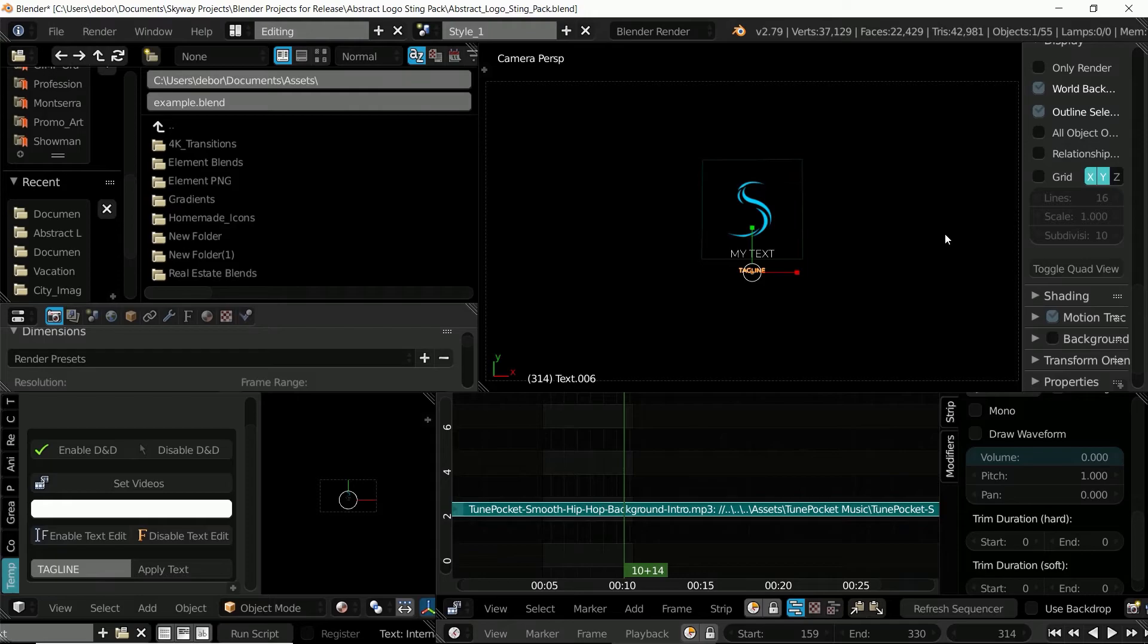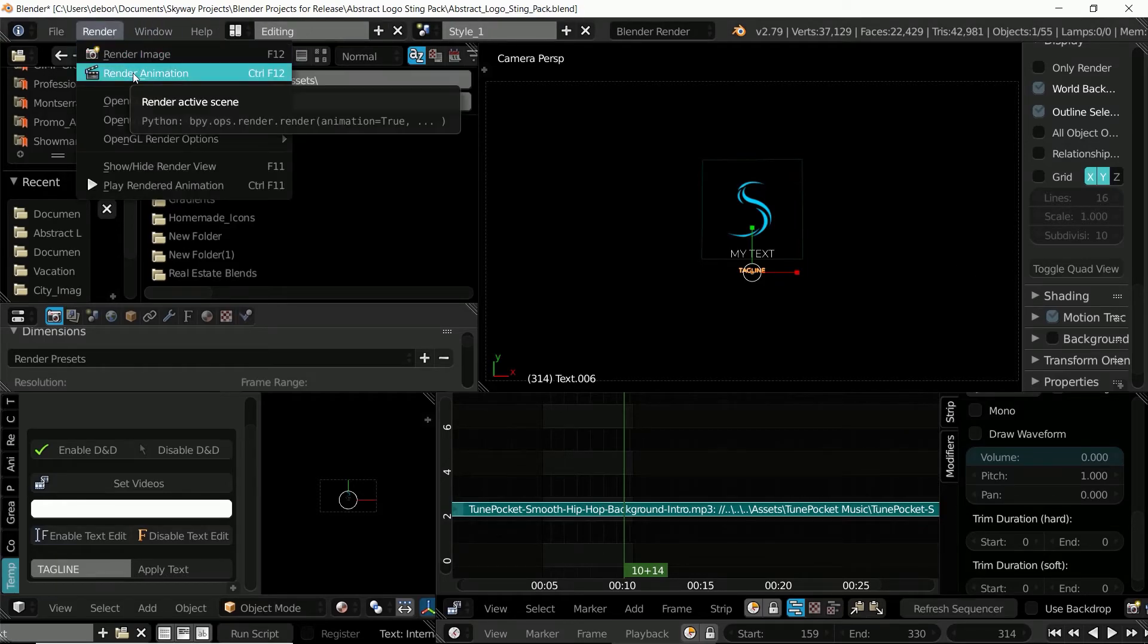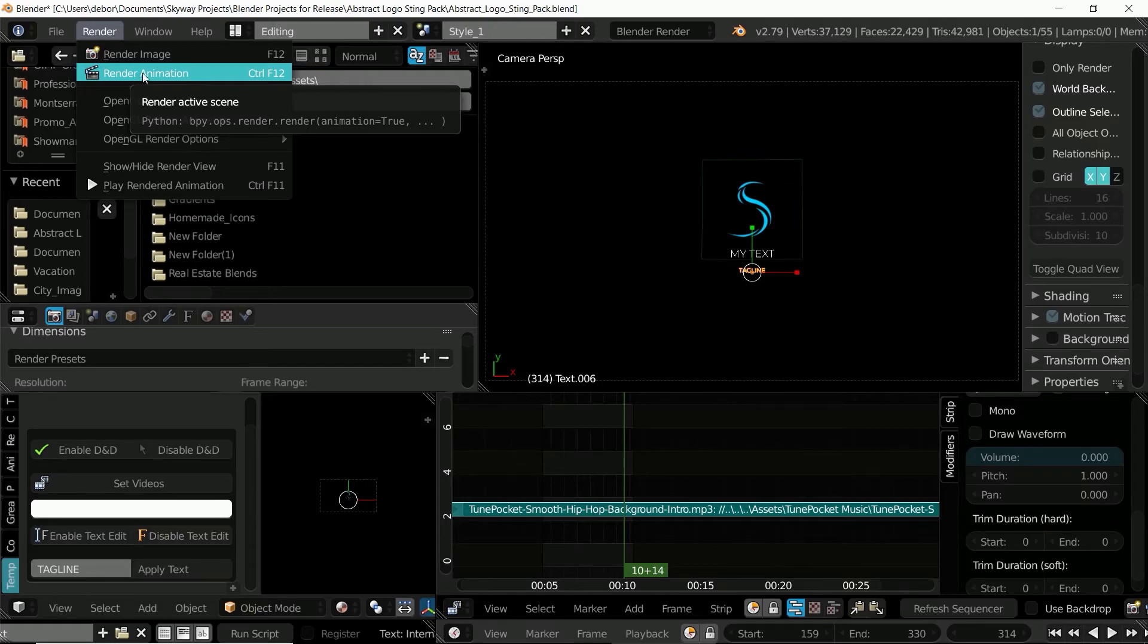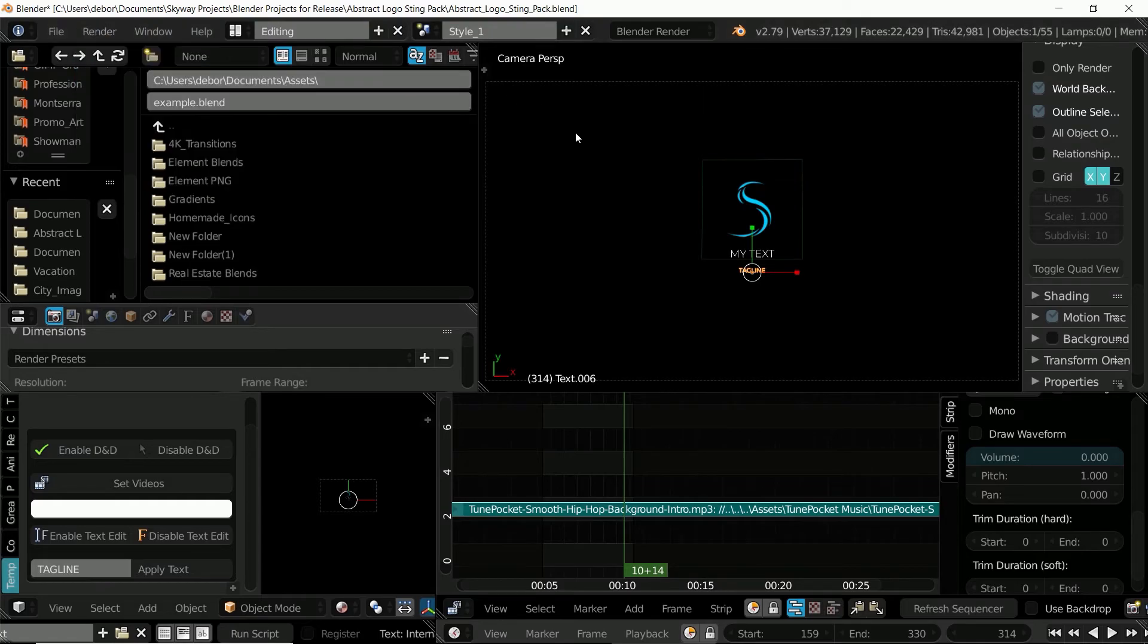And once you're finished, you can then click render animation. Once you've selected render animation, simply wait for the render to finish and then you should have the output file and video folder on your computer.